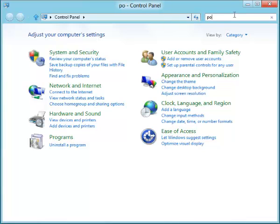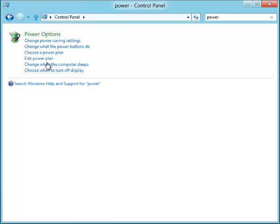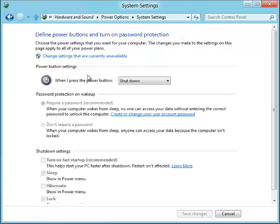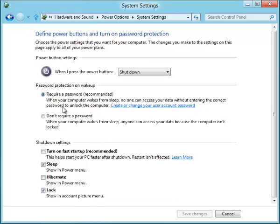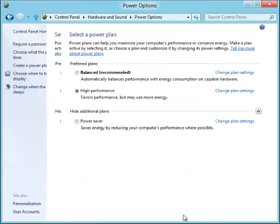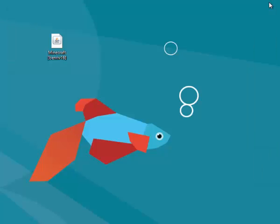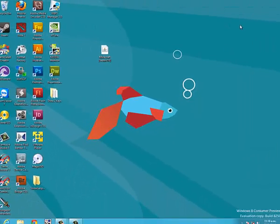And then I'm gonna go to power. So search power and put change what the power buttons do. Change settings that are currently unavailable and you make sure that this is ticked off. So normally this will be ticked. You gotta tick it off and it will be fine. And when you shut down your computer you'll find that it actually shuts down fully and starts up a bit slower.